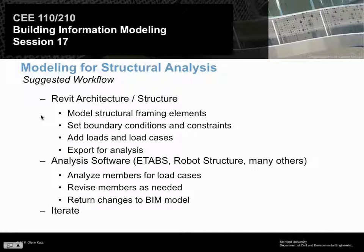Today we're going to talk about how we can take our model and export the data to ETABS, one of the structural analysis packages commonly used here, installed and used in the structures and steel classes. But what we're going to do today would work just as well with RISA or Robot Structure — there are a number of different structural packages that BIM models can interact with. So we're going to look at the structural side today.